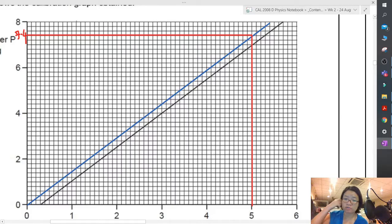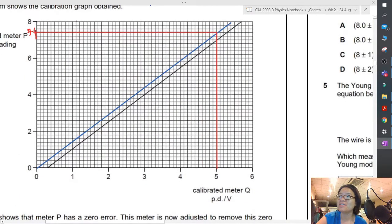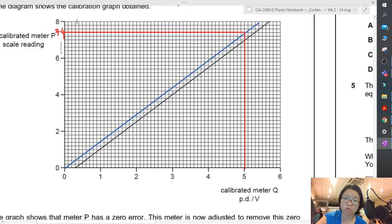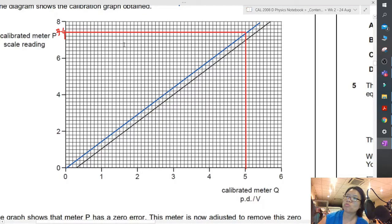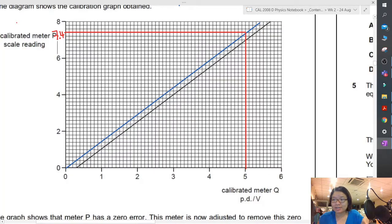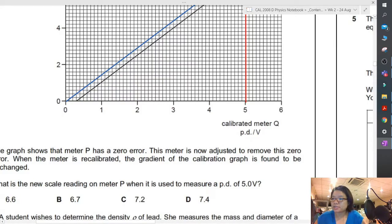This calibration curve allows you to understand that when you see 7.4 volts on meter P, the actual reading is 5 volts. Something is wrong with meter P — we don't know exactly what — but a calibration curve allows you to adjust. This is adjusting for zero error; just because you can adjust for zero error doesn't mean you can adjust for all errors, so there's obviously some other error present. The answer is 7.4.